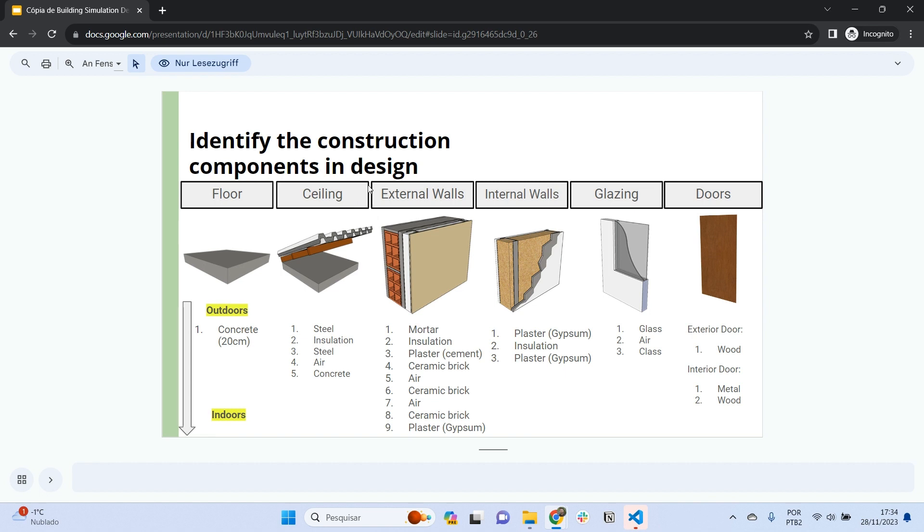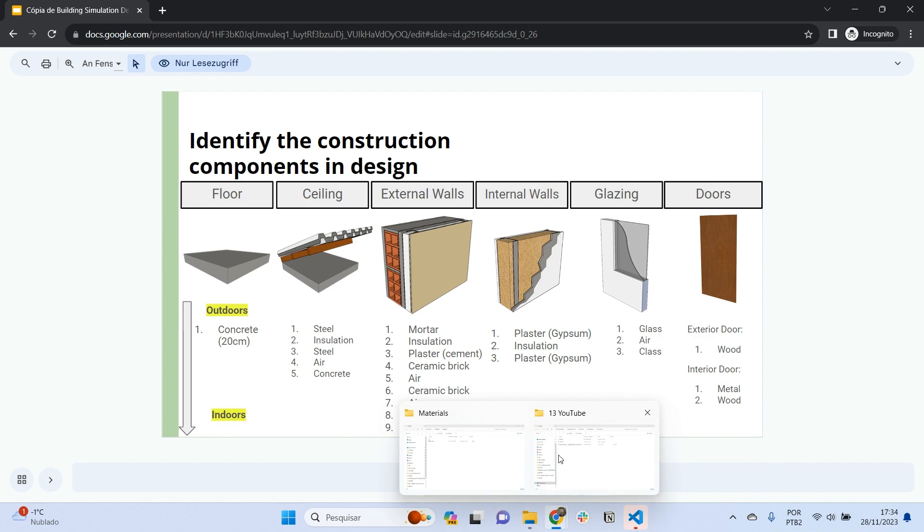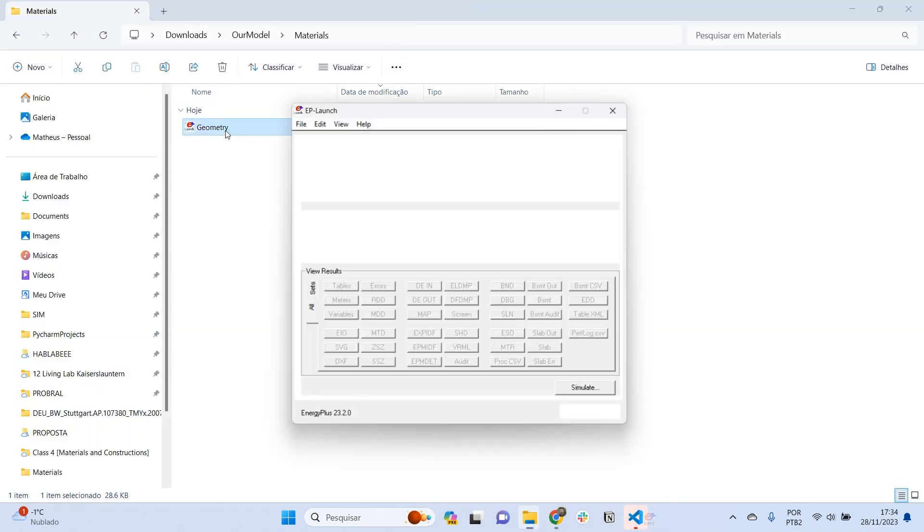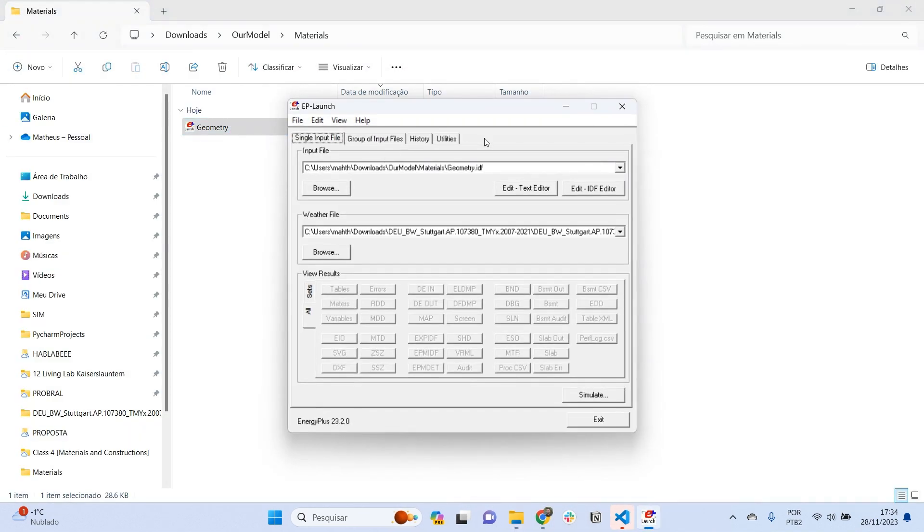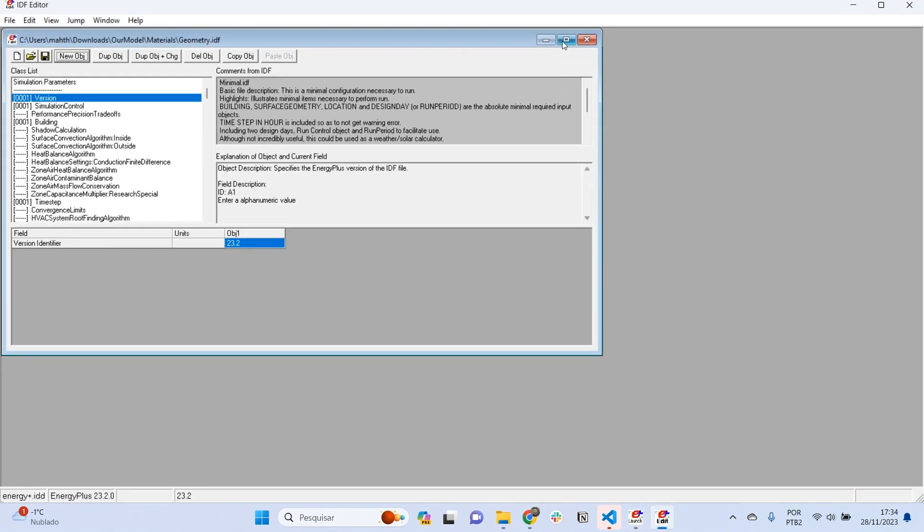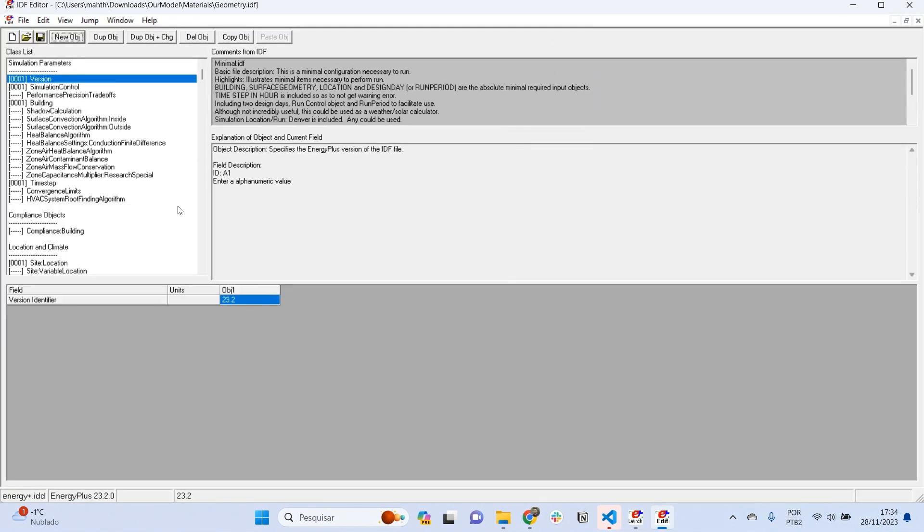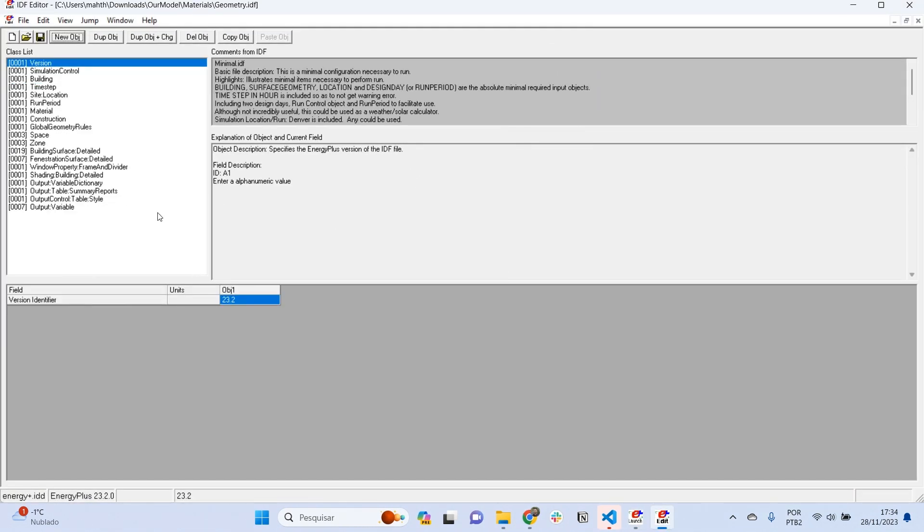Let's assign the construction for walls, floor, and ceilings. I'm going to open our model from the last video with IDF editor. If I press Ctrl+L, EnergyPlus will collapse all classes of objects.